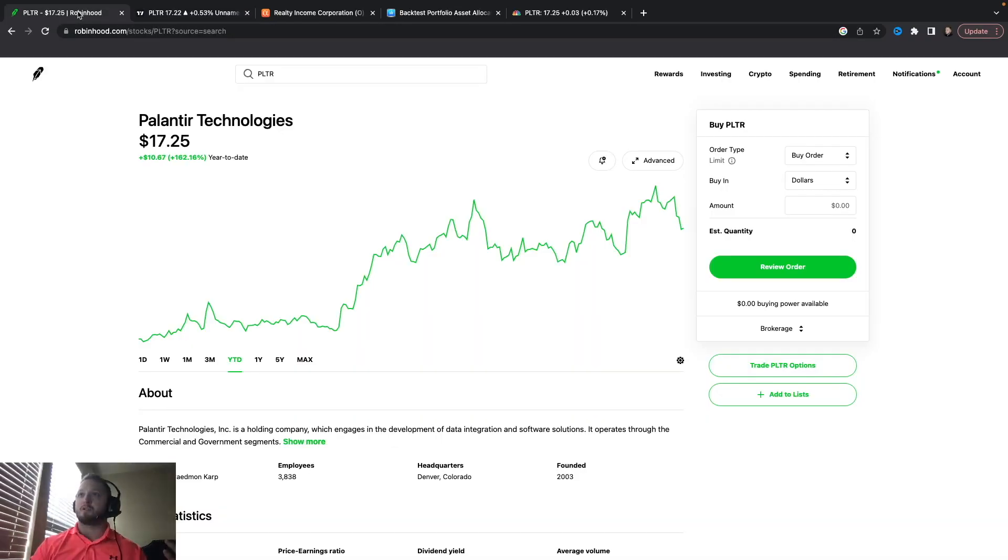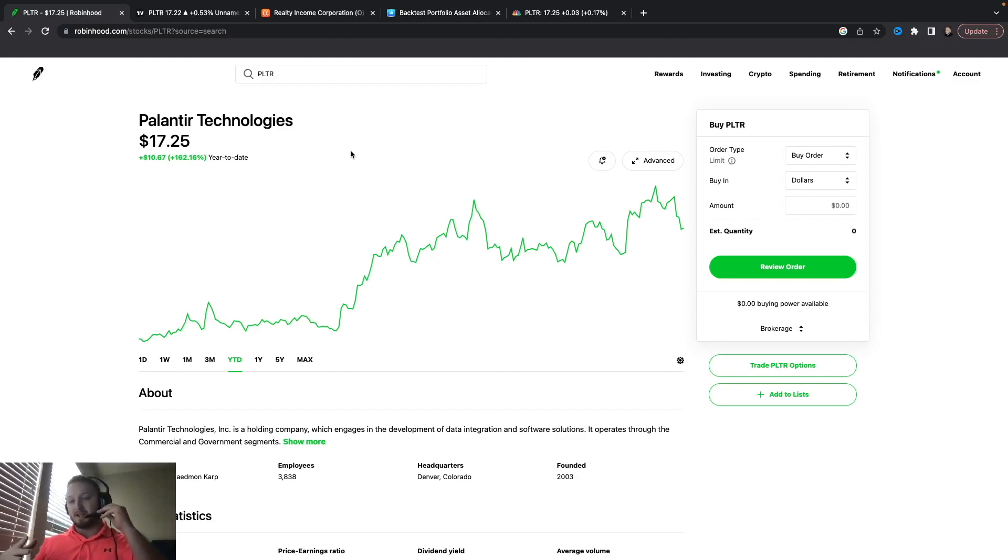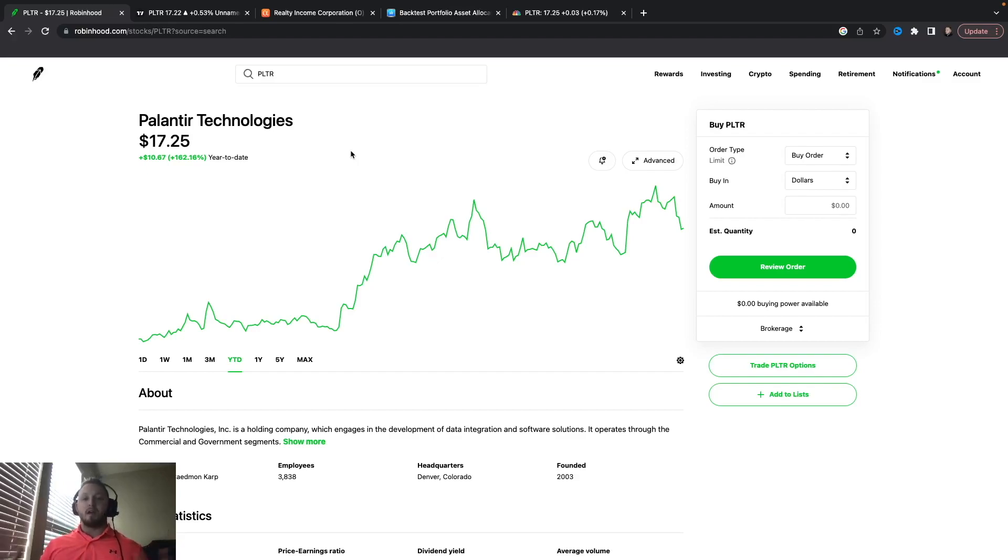Again, if you're going to do covered calls on these stocks, I think you need to know what they are, what they do, how profitable they are, things like that. Because you do not want to do a covered call strategy or a wheel strategy on a crap penny stock. You just don't want to do it.